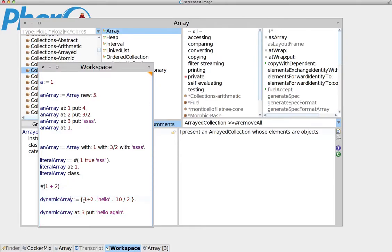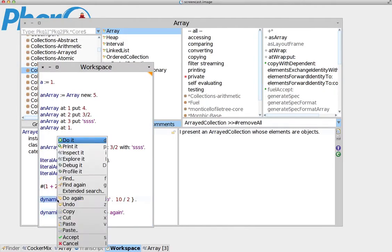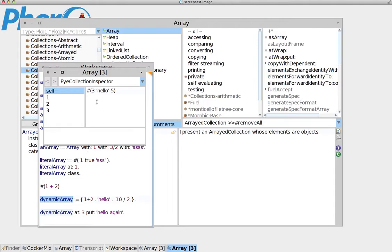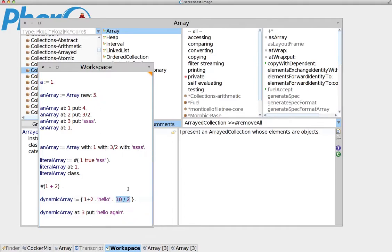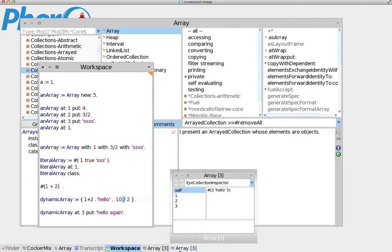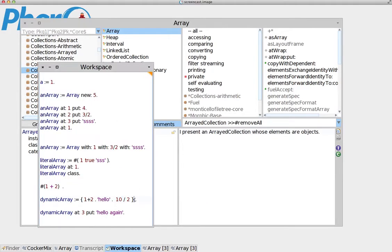A dynamic array is actually a very simple syntax. We use curly braces. And what will happen in this case, if we do this, do it and inspect it, you see that it has interpreted as we wanted. So in this case here, one plus two is sending the message as it should be. 'Hello' is interpreted as a string as it should be. And here we send a message 10 divided by 2, which of course is 5.